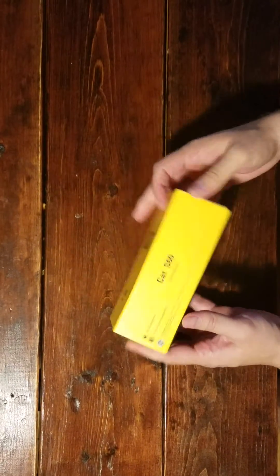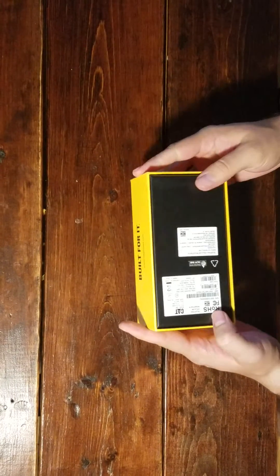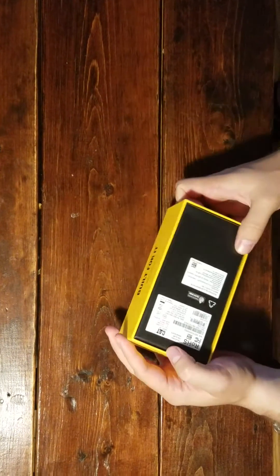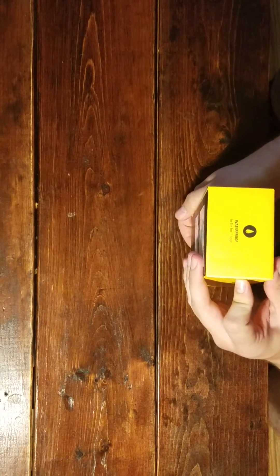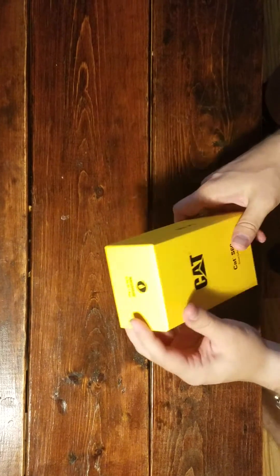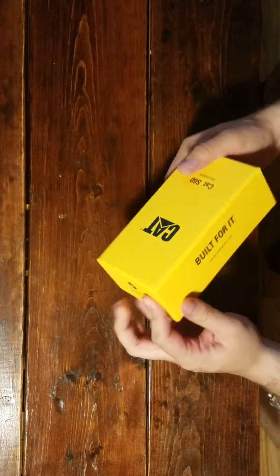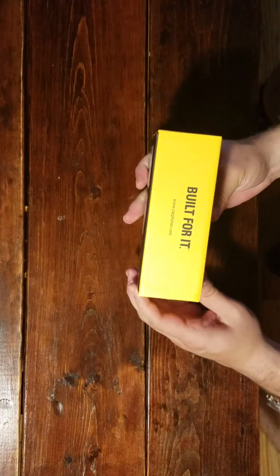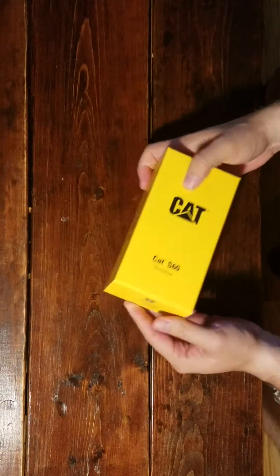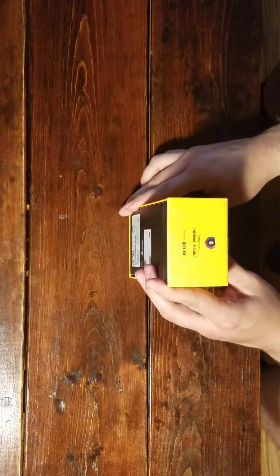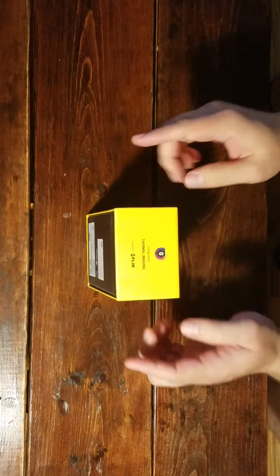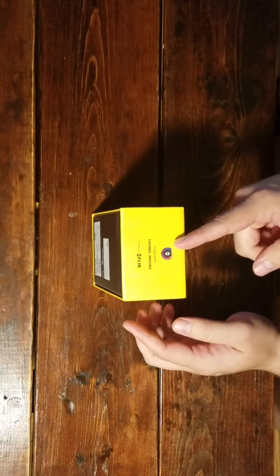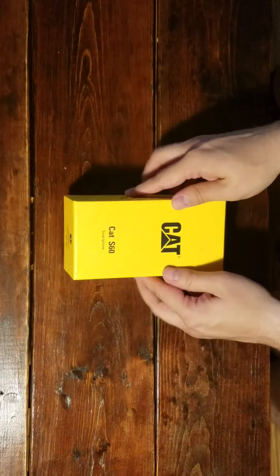So cool box, CAT S60 smartphone, various technical information, waterproof. That is the main draw these days. Obviously the main attraction, the thermal imaging. So looking forward to screwing around with that.